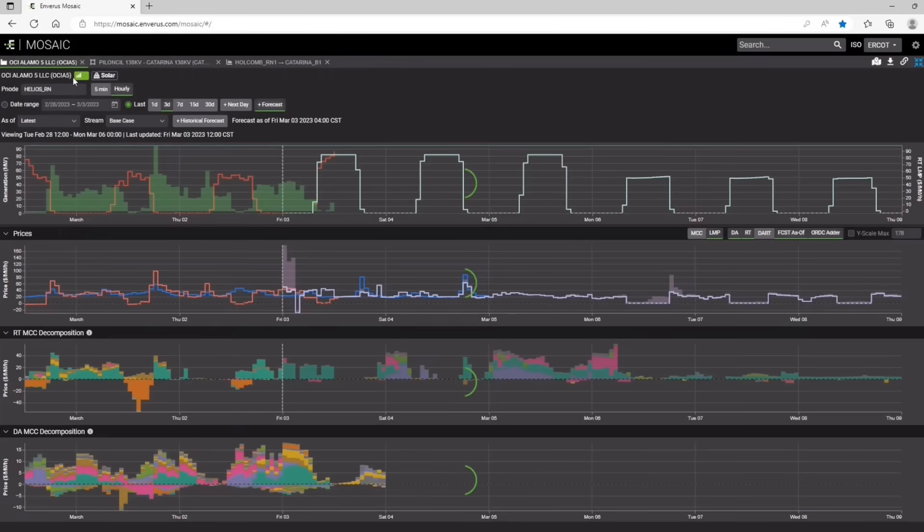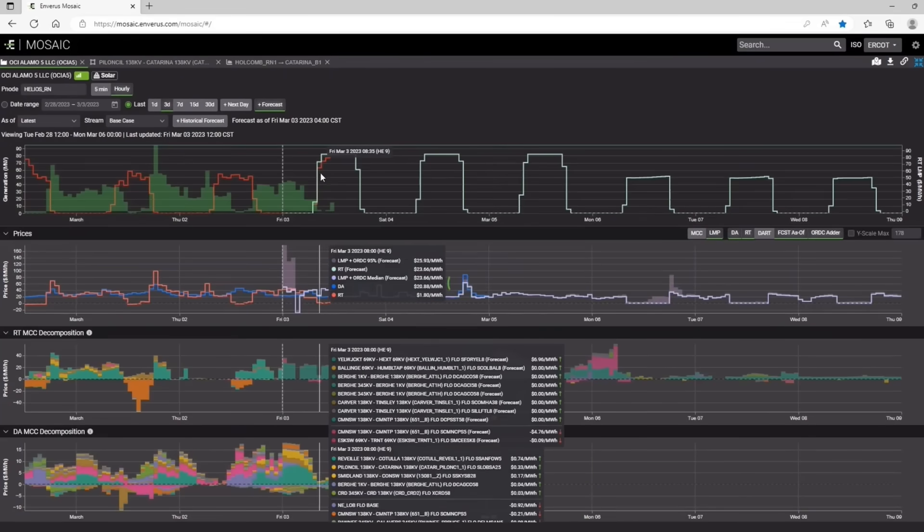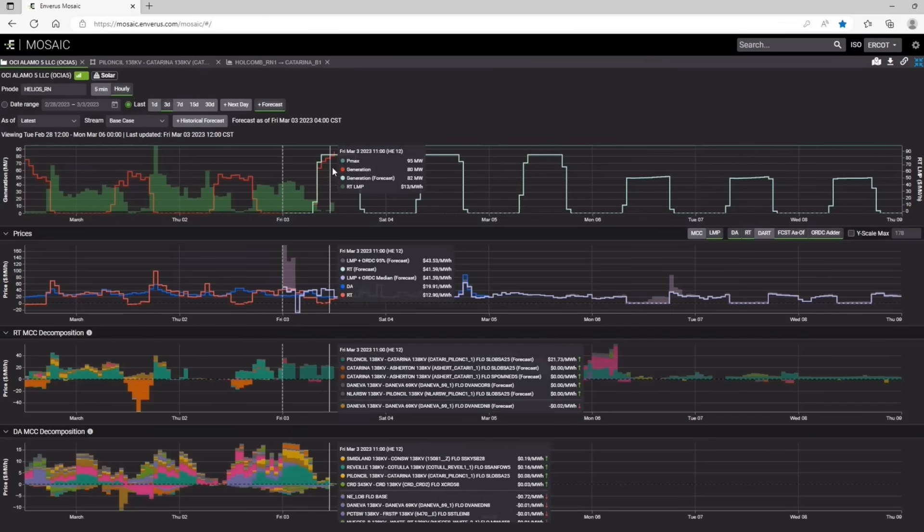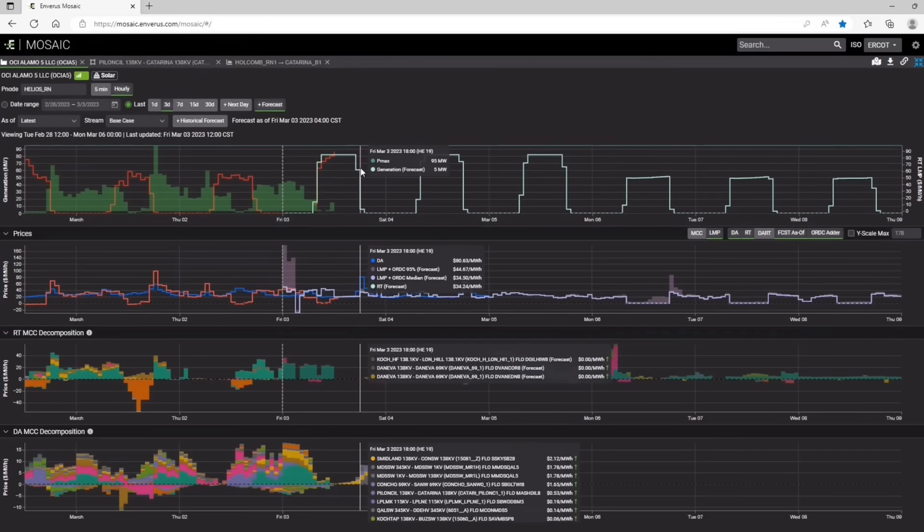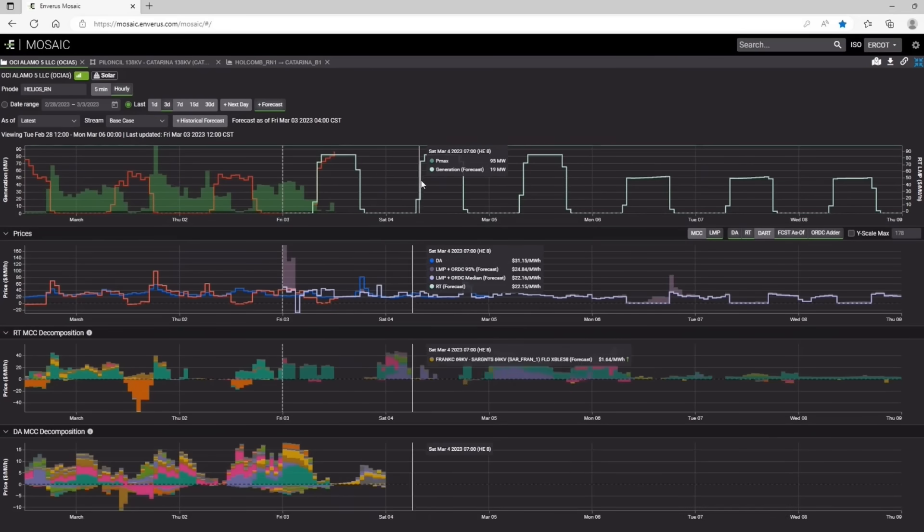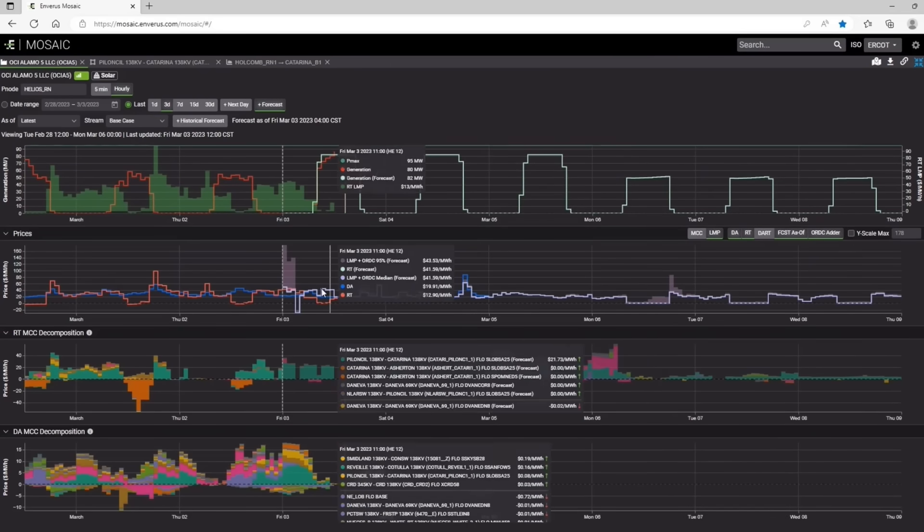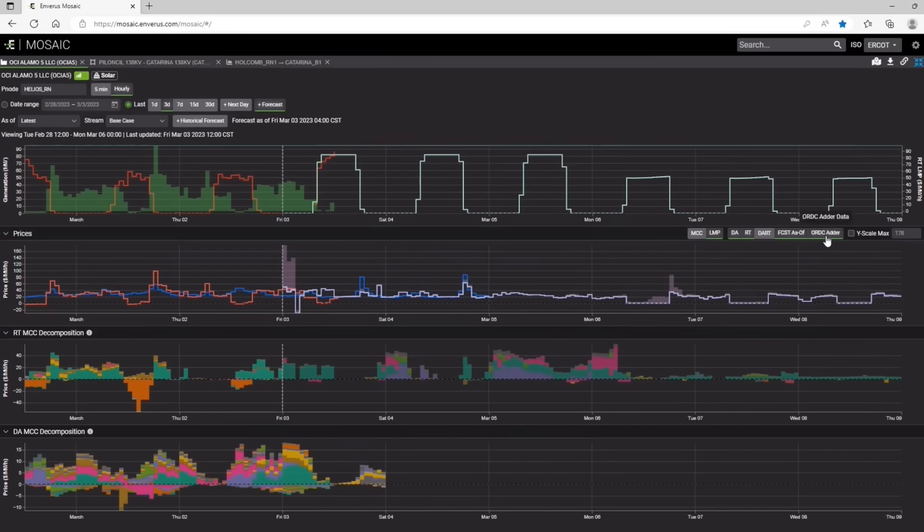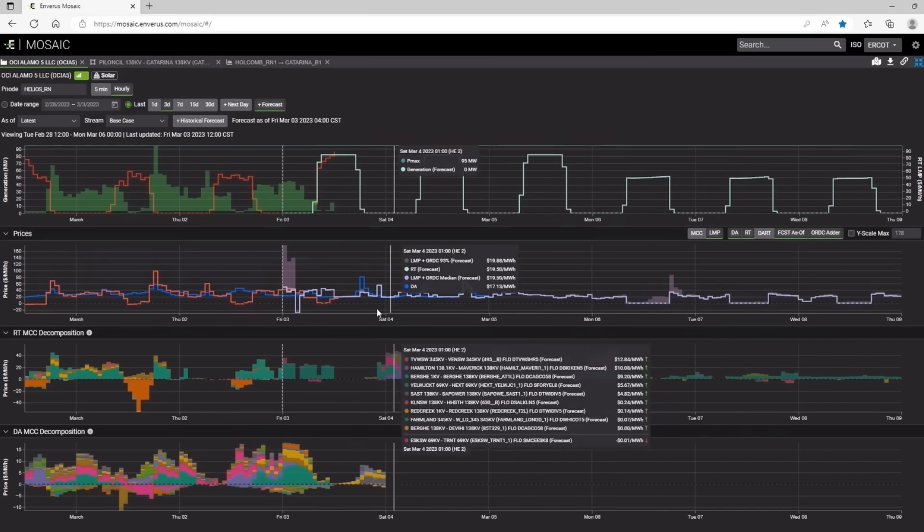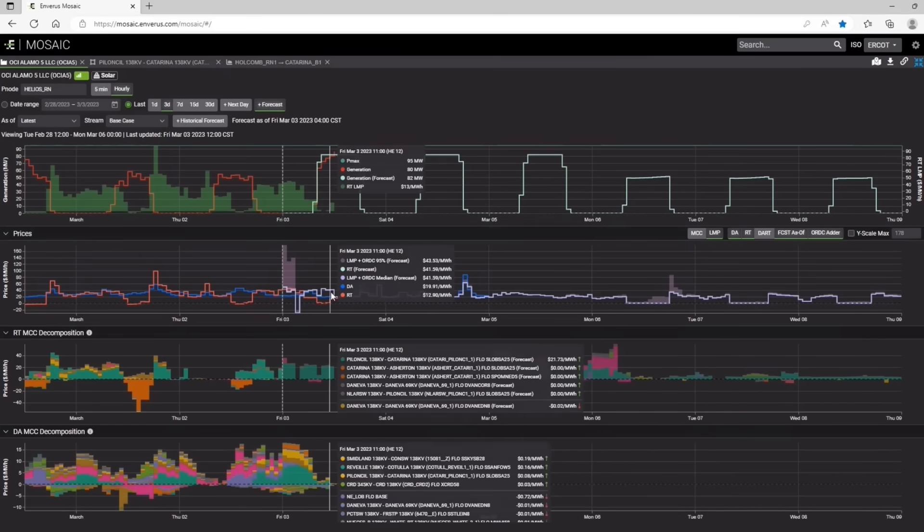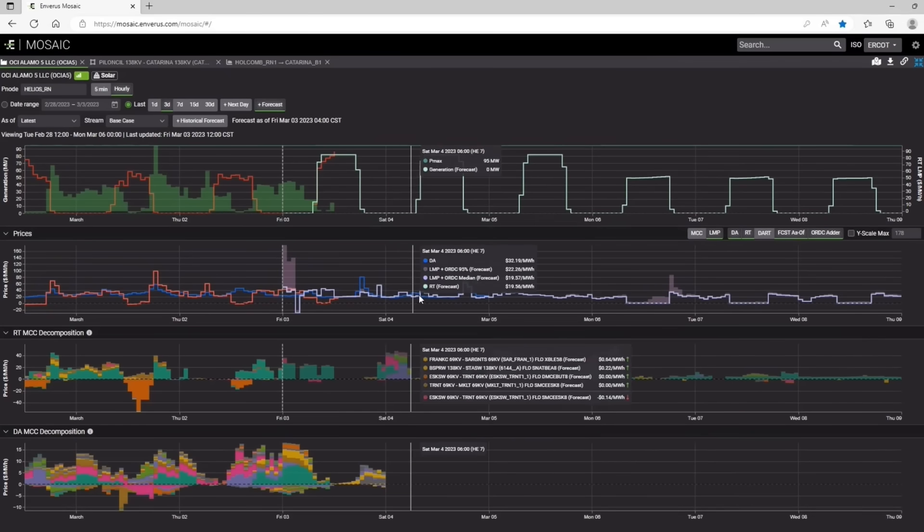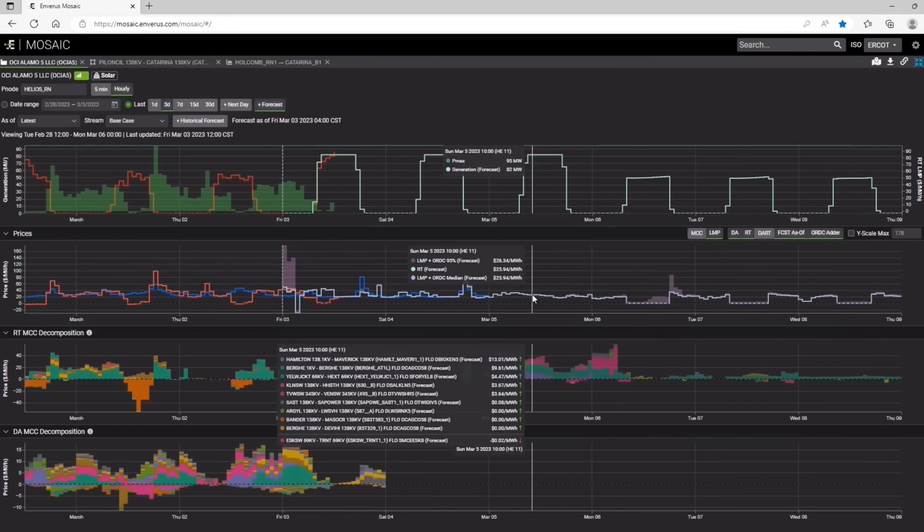And let's go back and see if this is loaded. So you can see what our forecast is for this particular generator. These are some inputs that go into our model for the next few days. And then you can view our price forecast, including the ORDC adder for the next six days as well.